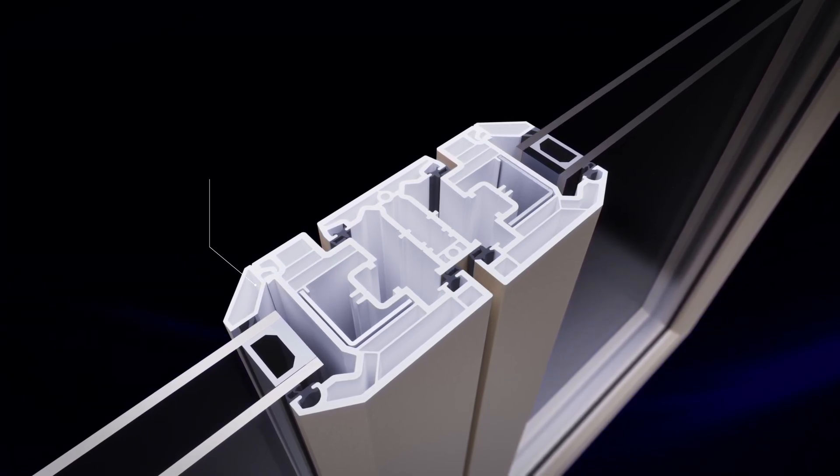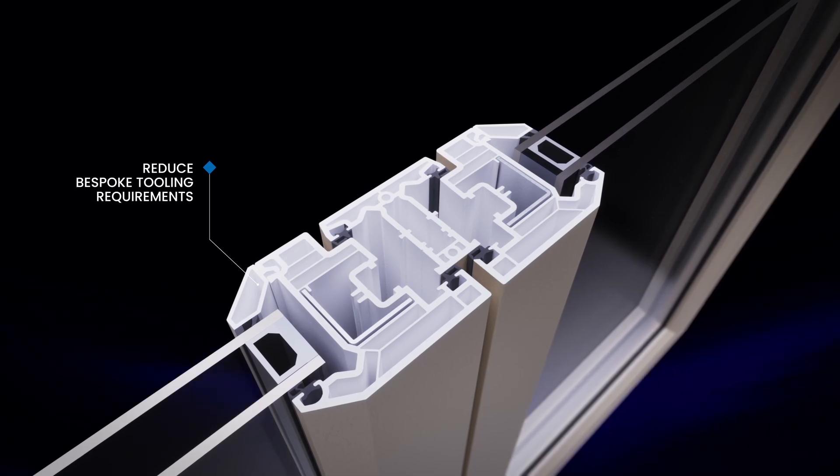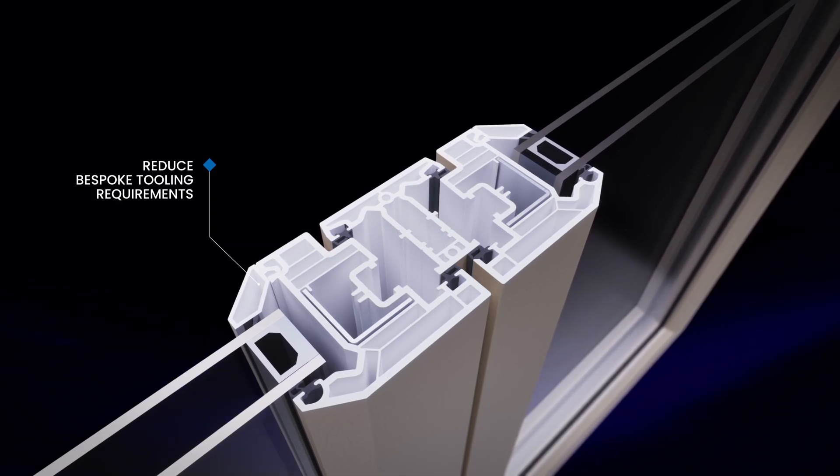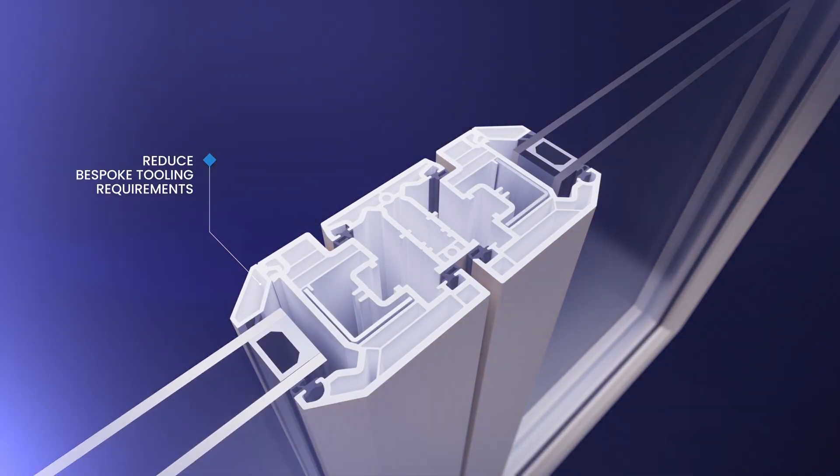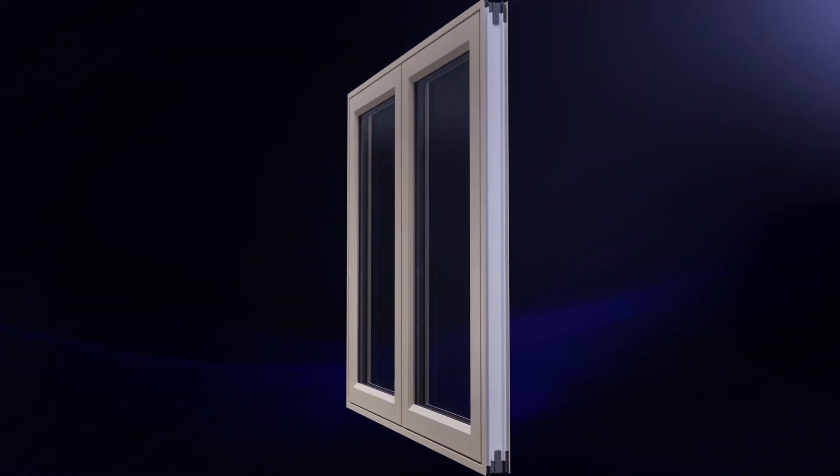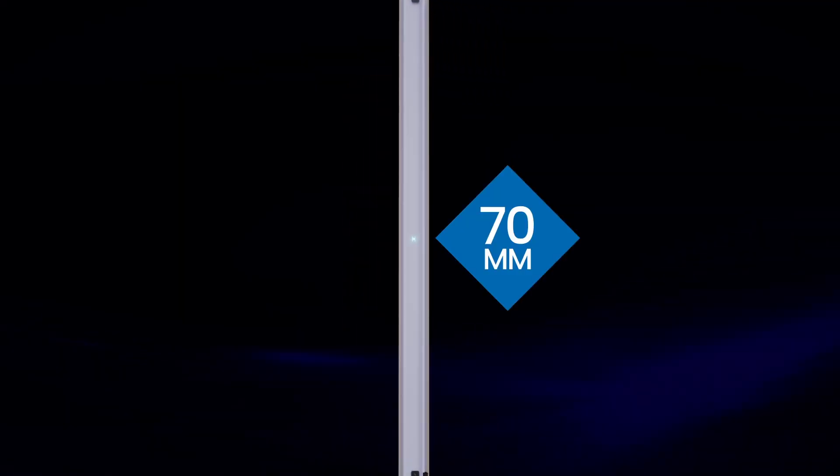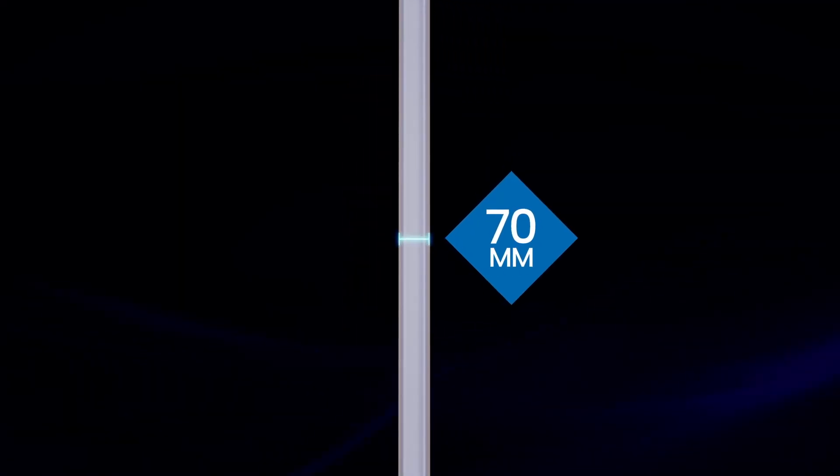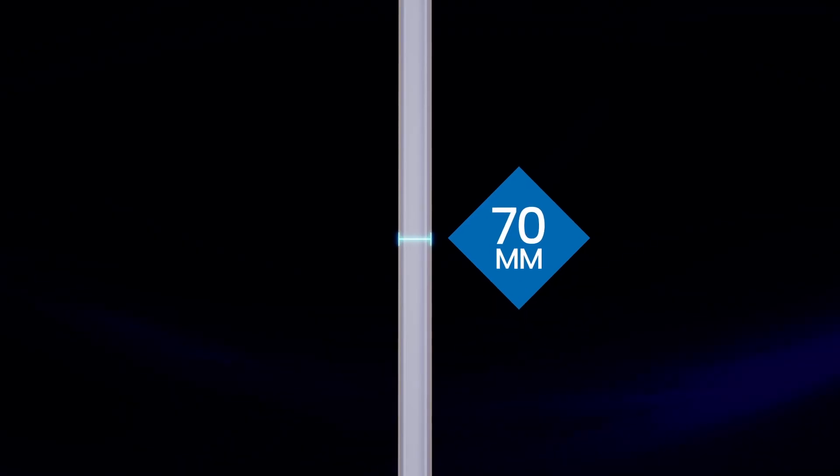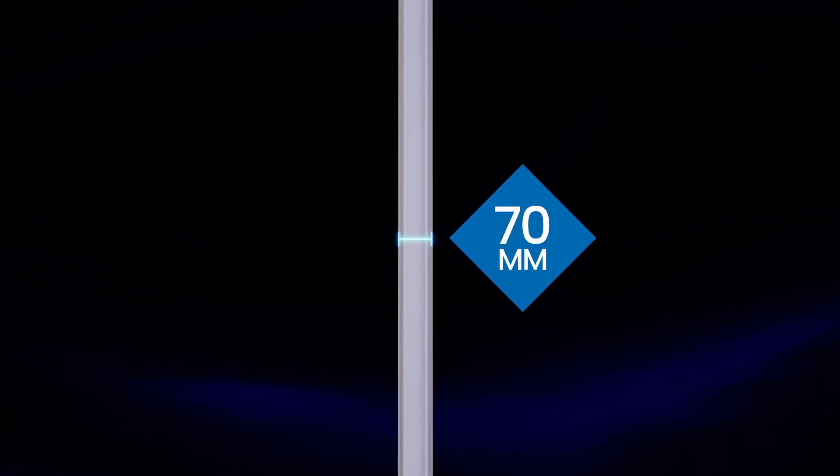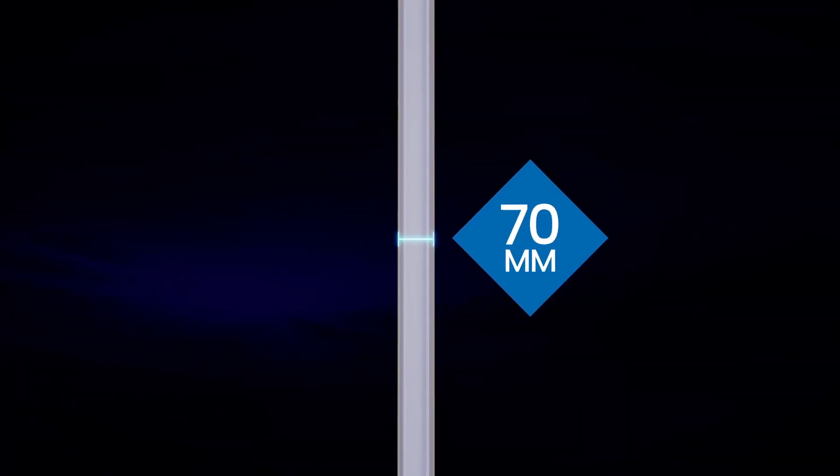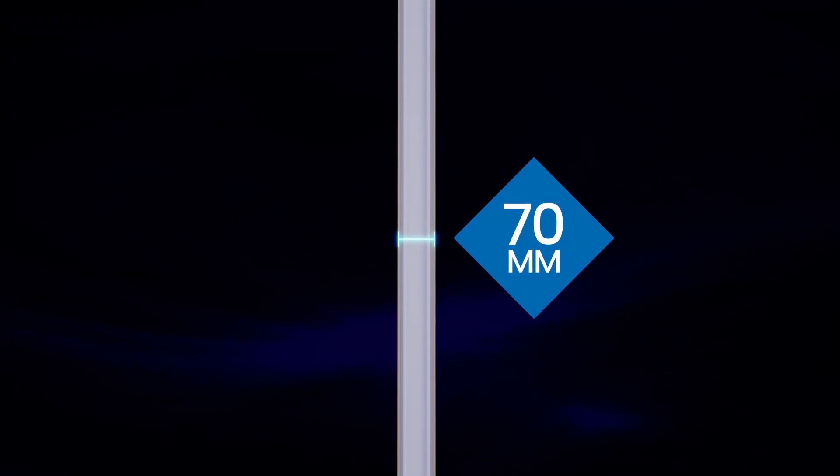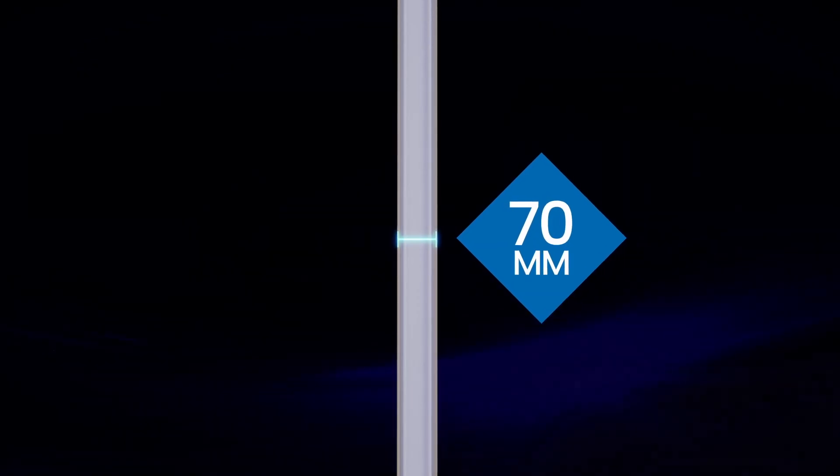Common design features and our time-tested profile details reduce bespoke tooling requirements. For installers, the 70mm depth means easy swap-out of old units, plus a range of performance benefits that make Omnia future-proof.